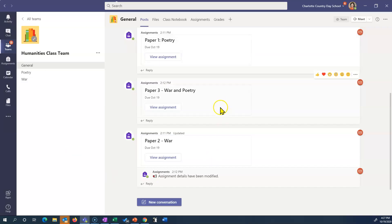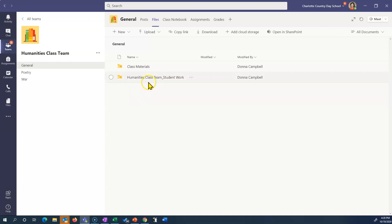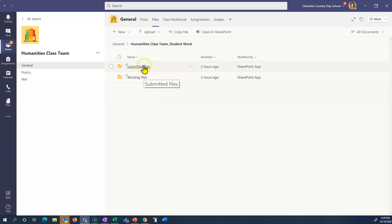So let's see what that looks like in Teams from the teacher's perspective. In my humanities team, what I have done is brought SharePoint into Teams. I have included it in the files right here — Humanities Class Team Student Work — I brought this from SharePoint, it's a simple process. When I open it, I have two choices: submitted files or working files. Working files are the files that are undergoing change right now, so a student has a file back and maybe they're working on it — it's in the working files. Submitted files have those versions: version one returned by the teacher, version two returned by the teacher, and so on.